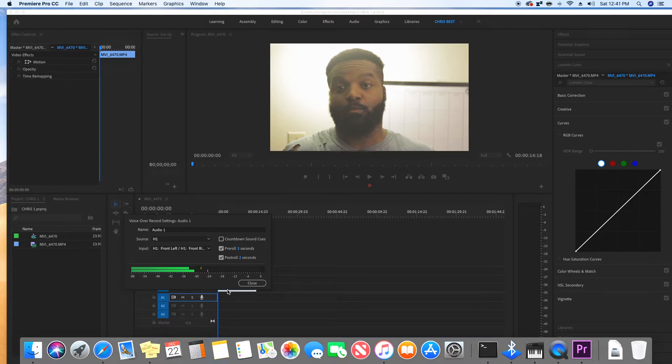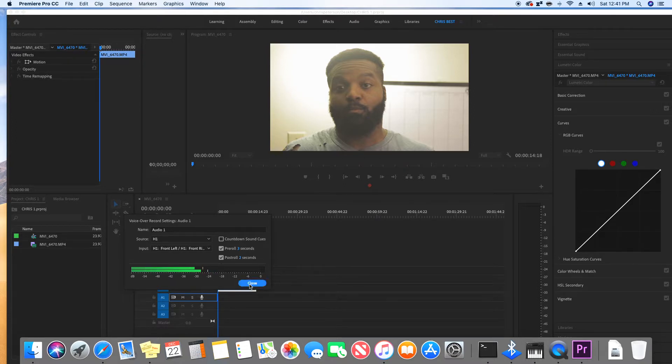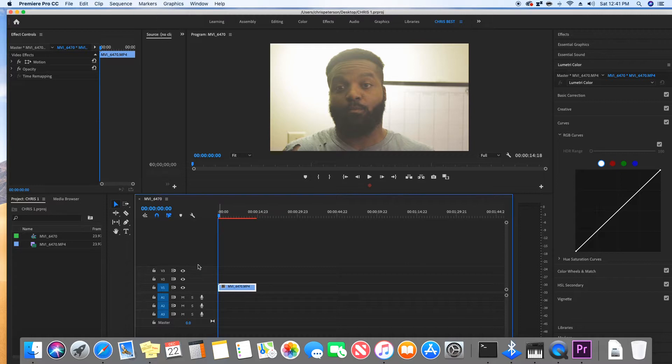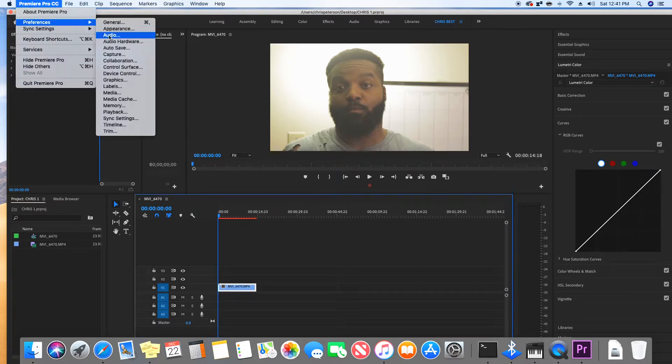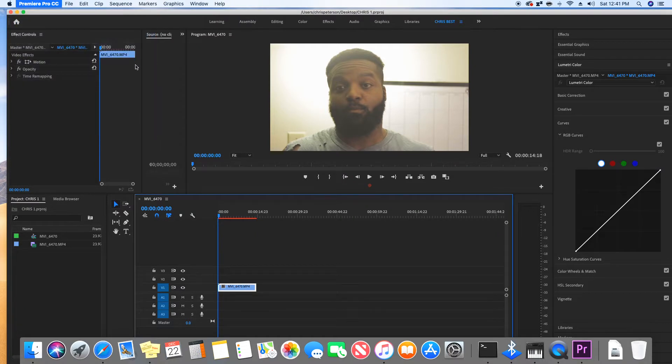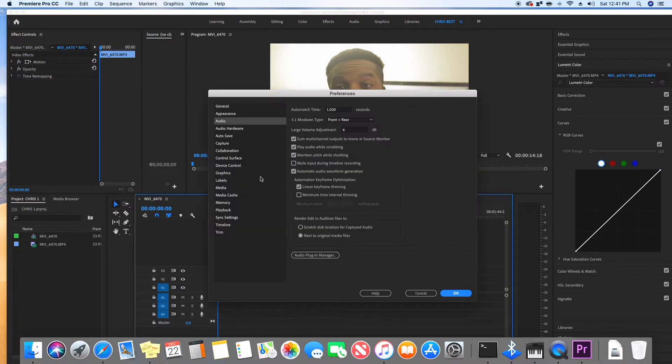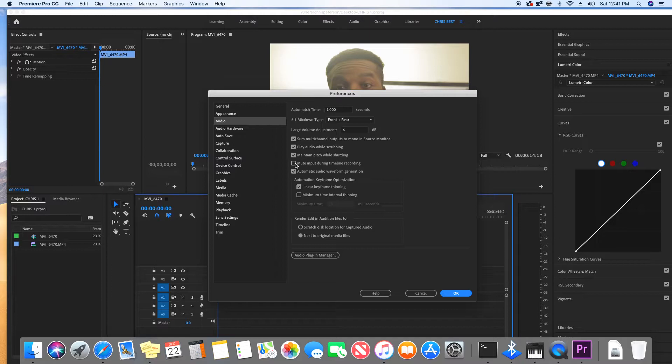I'm going to hit close because I don't want feedback when I hit the record button. So I'm going to go to Premiere Preferences, then Audio, and mute the input during timeline recording. If you don't mute this, you'll hear screeching feedback that will hurt your ears. Check that and hit OK.